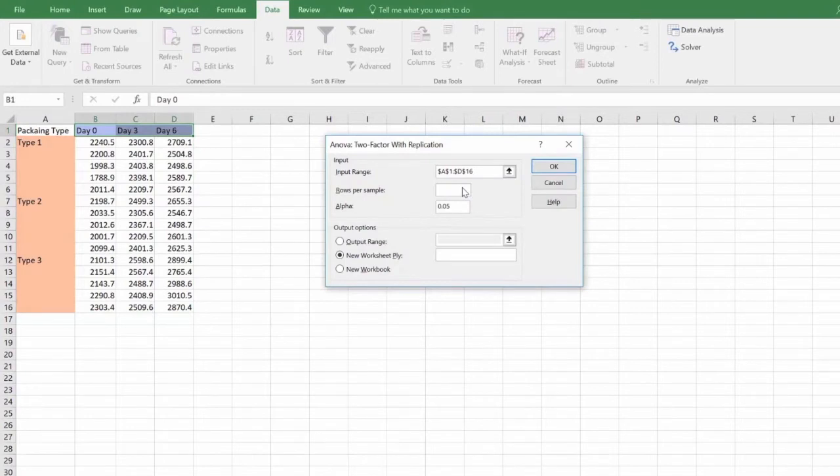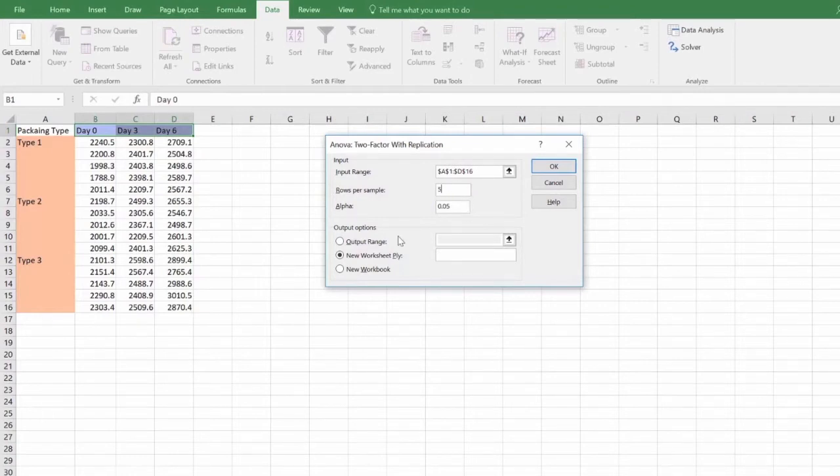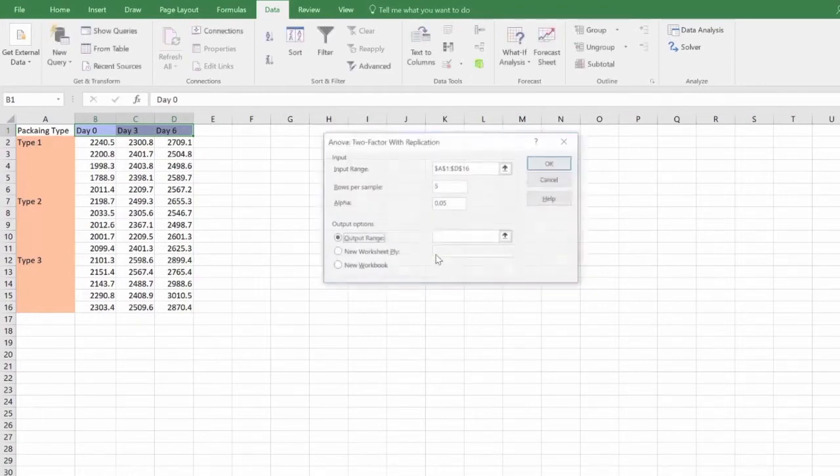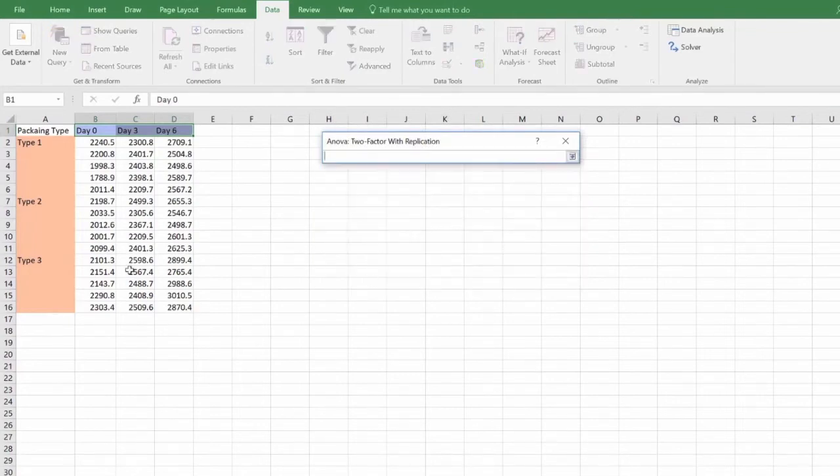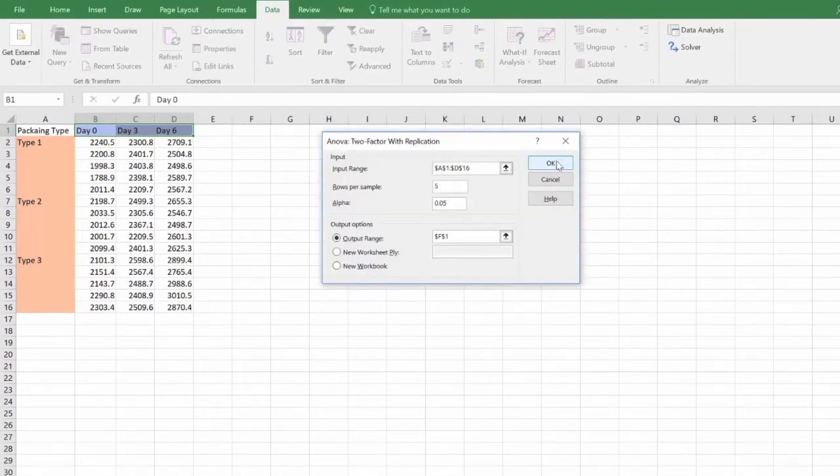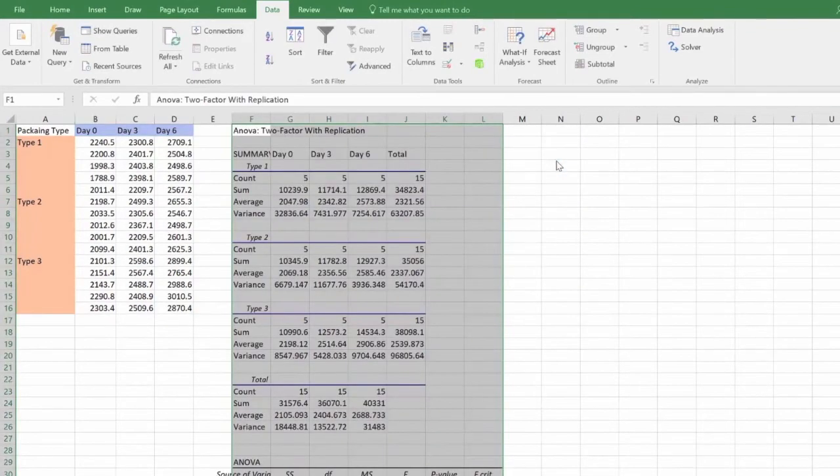Enter the number of replicates you have for each sample in the rows per sample box. For this set of data, there are five replicates for each sample. Set the alpha level to 0.05 and select output range or a new worksheet for your ANOVA table. Then click OK.